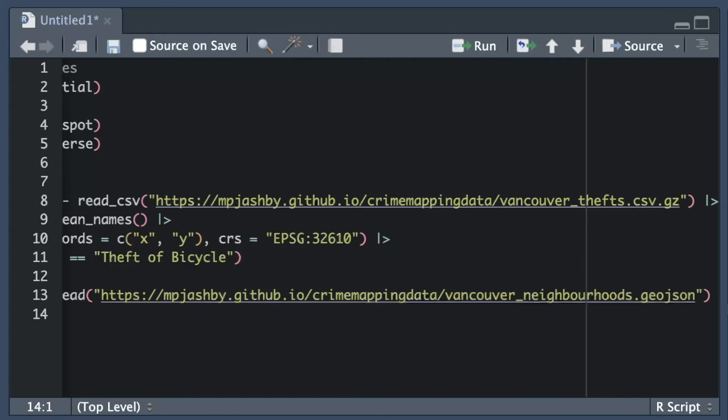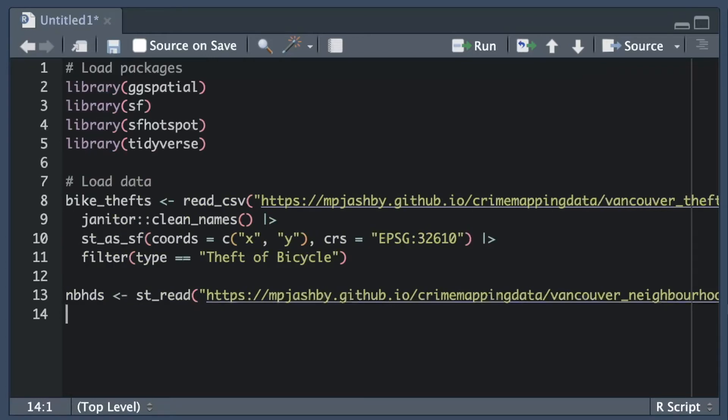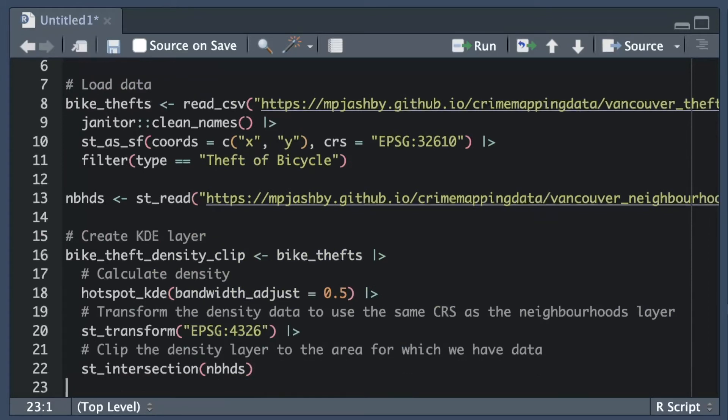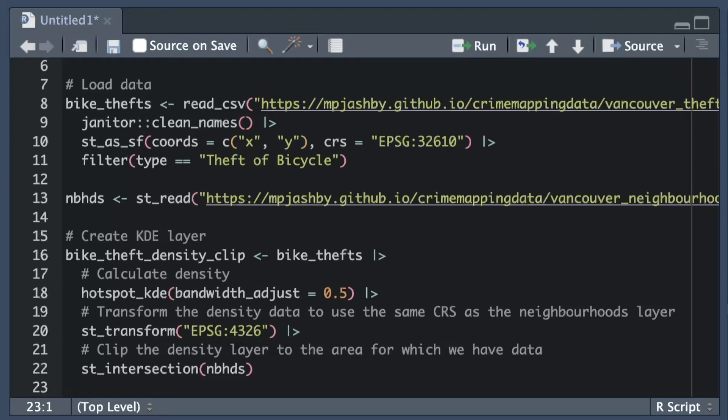Now we've loaded the data the next step is to transform the locations of individual thefts into an overall estimate of the density of thefts in different areas. Mapping crime density rather than the locations of individual crimes can make it much easier to see the crime patterns that we're generally most interested in. This is because point maps are quite bad at showing crime patterns. Once there are more than a few crimes in an area it's likely that some will start to occur at the same locations as previous crimes. That means you can never be sure if a point on a map is actually one point or a dozen or more points stacked exactly on top of each other. Density maps make it much easier to see patterns.